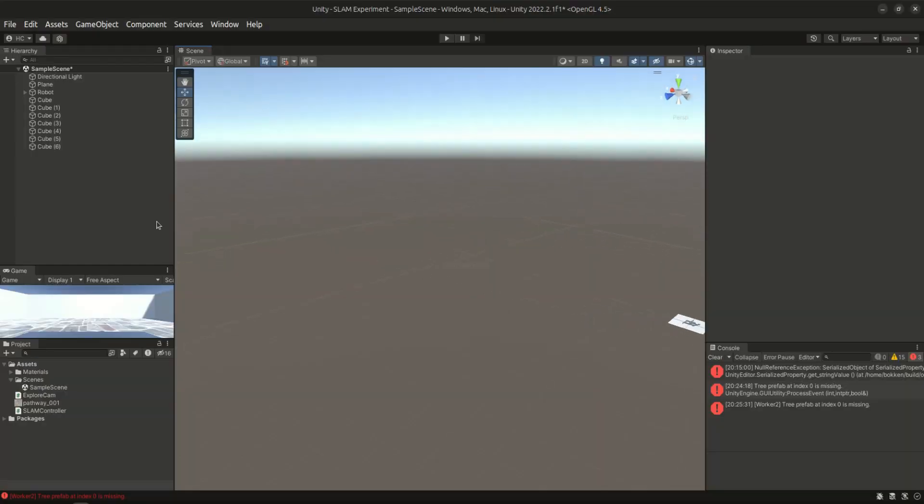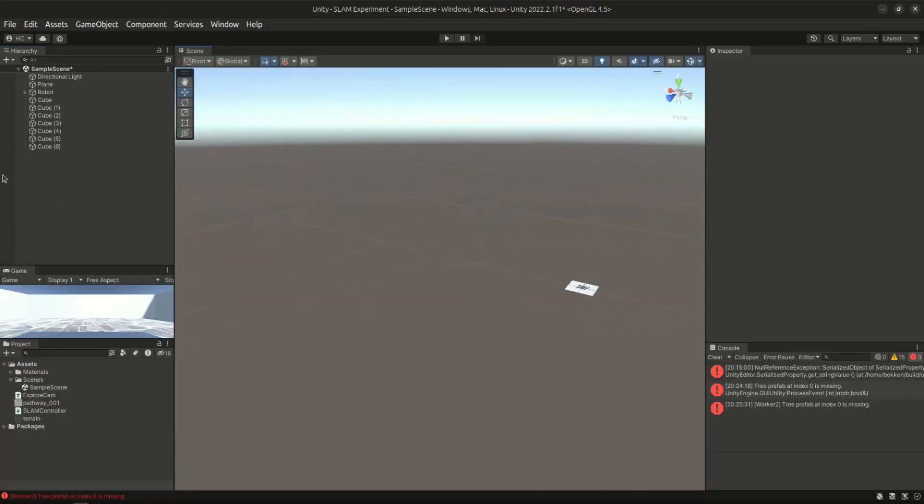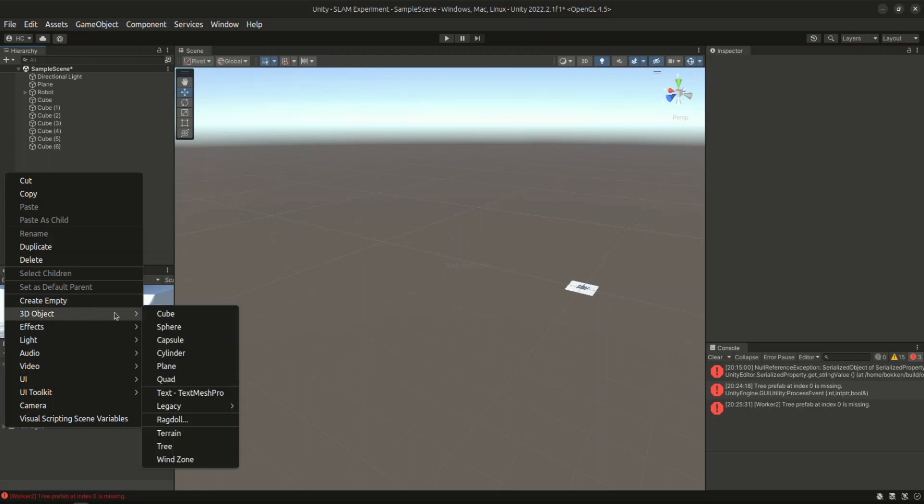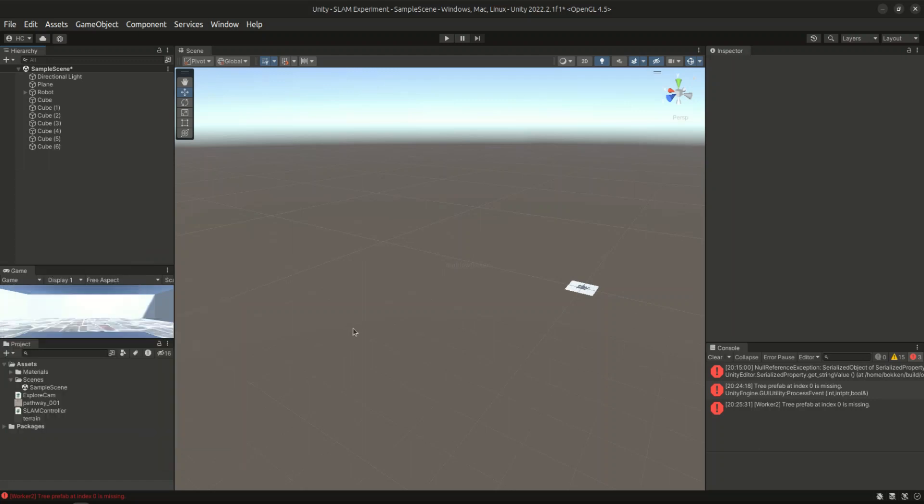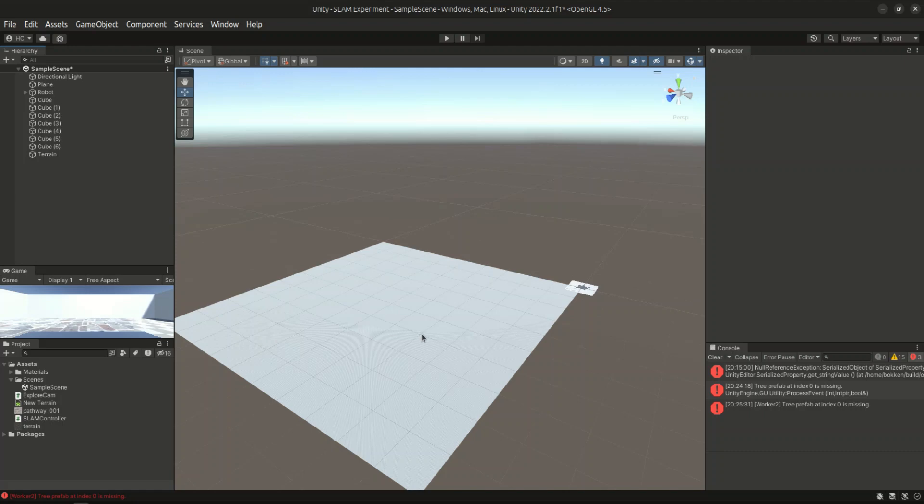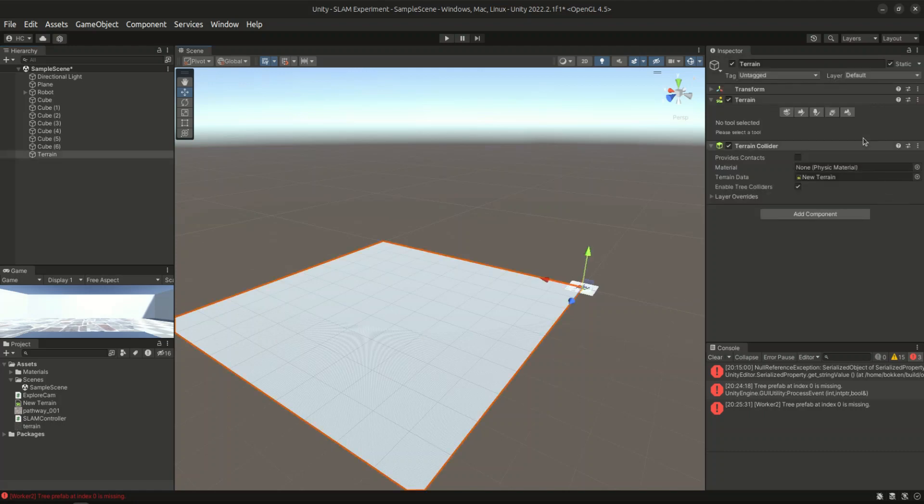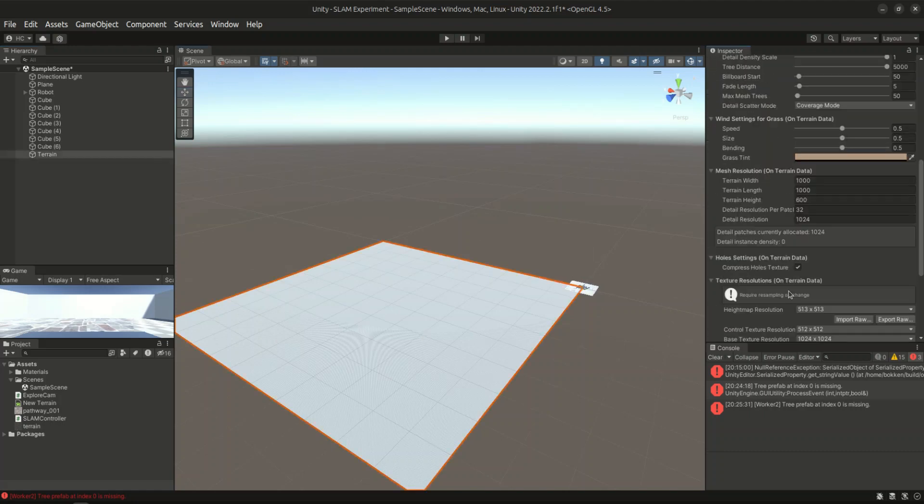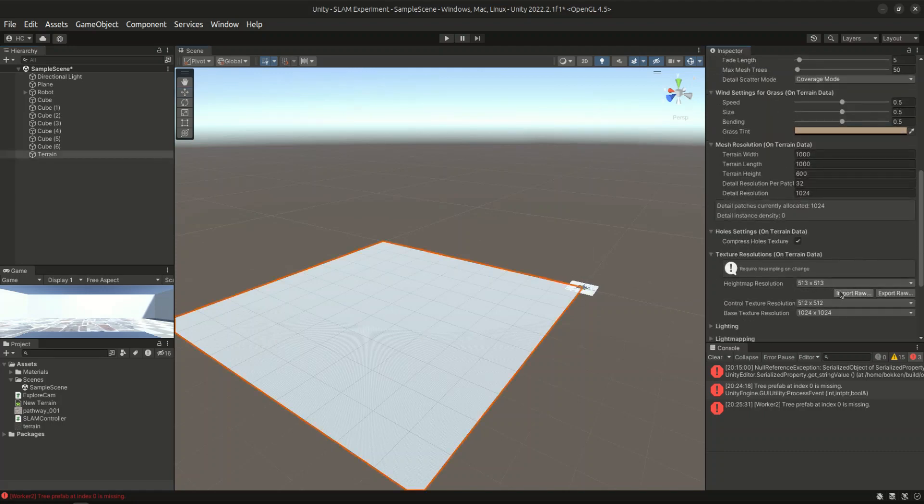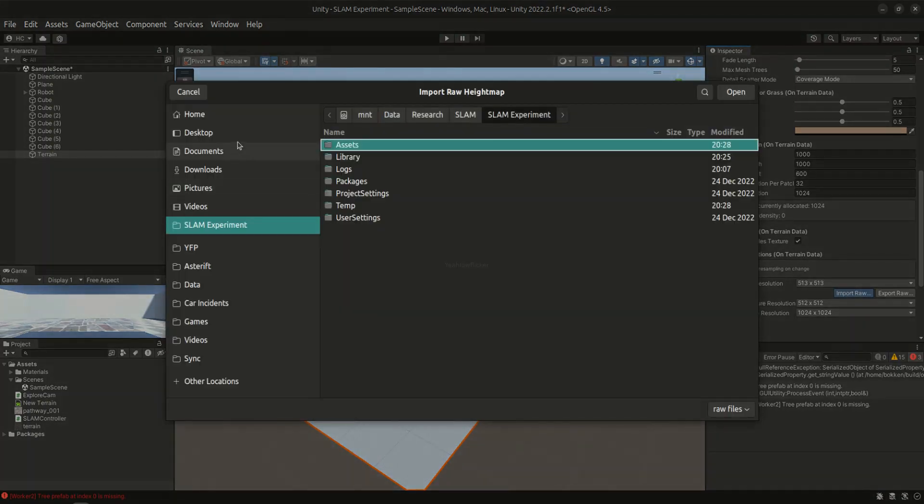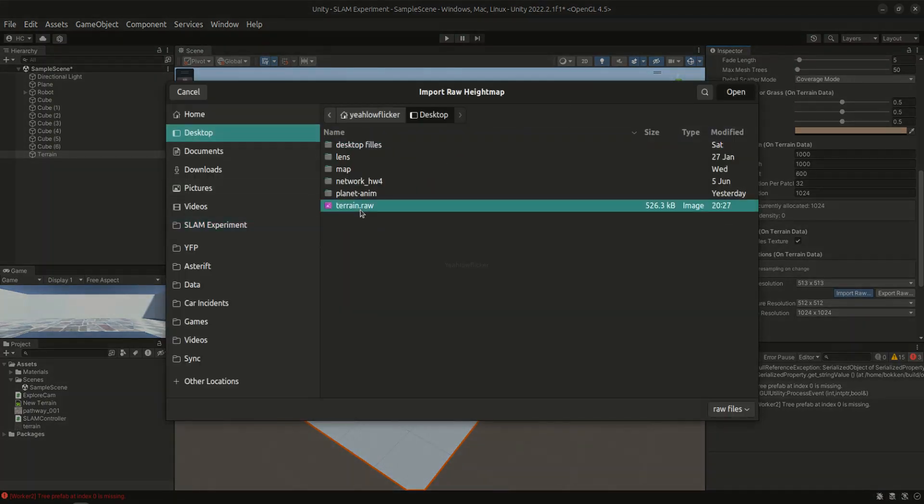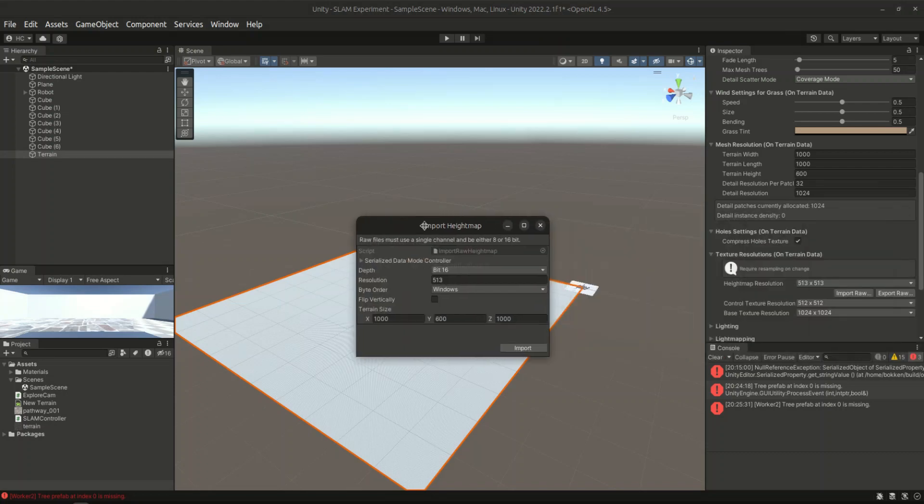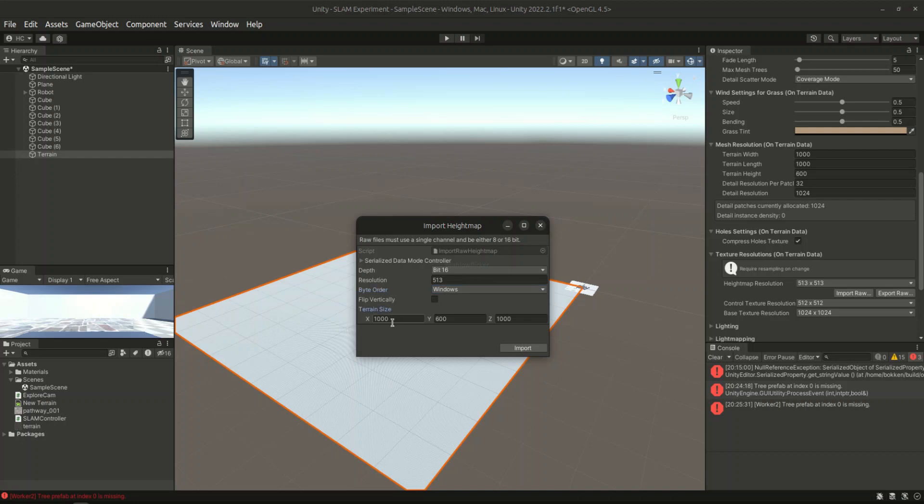After that, we go to our another project. Right here we have to create a new terrain ourselves. And in the same section, we use the import raw option and choose our raw image. We may have to adjust these options to match our export settings. We can also define the terrain size, that means the scale of this terrain.